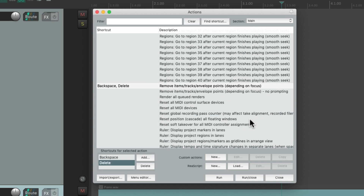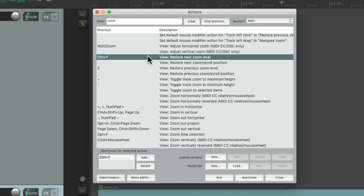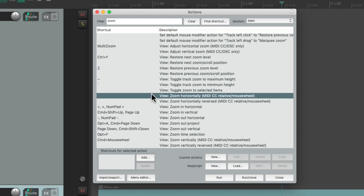We can also find our actions using the filter up here. Just type in a term like 'zoom' and all the actions with 'zoom' in their name show up. We can change them to different keyboard shortcuts, delete some, add new ones — anything we want to change.